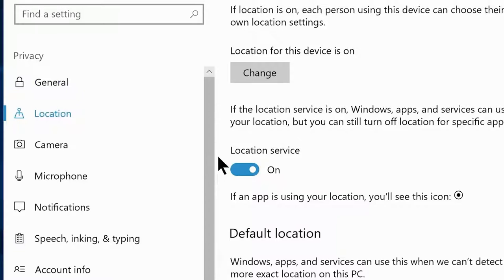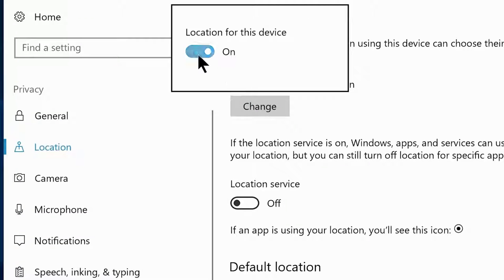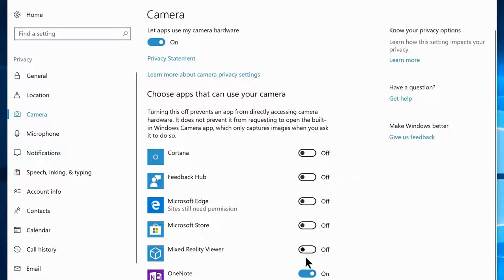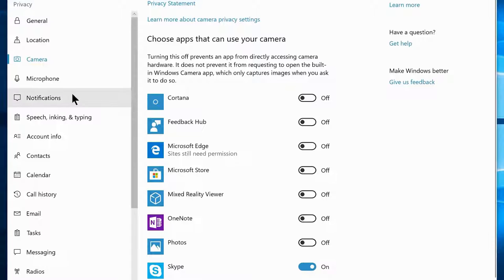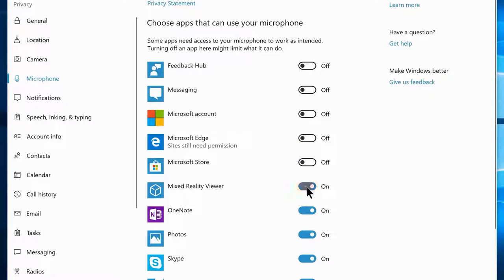Navigate to the Location tab and disable the location service if you don't use it often. Click Change and disable location for this device. Navigate to the Camera tab and disable everything that uses your camera except Skype or similar apps. Then navigate to the Microphone tab and disable every app from using the microphone except Skype or voice recorder.